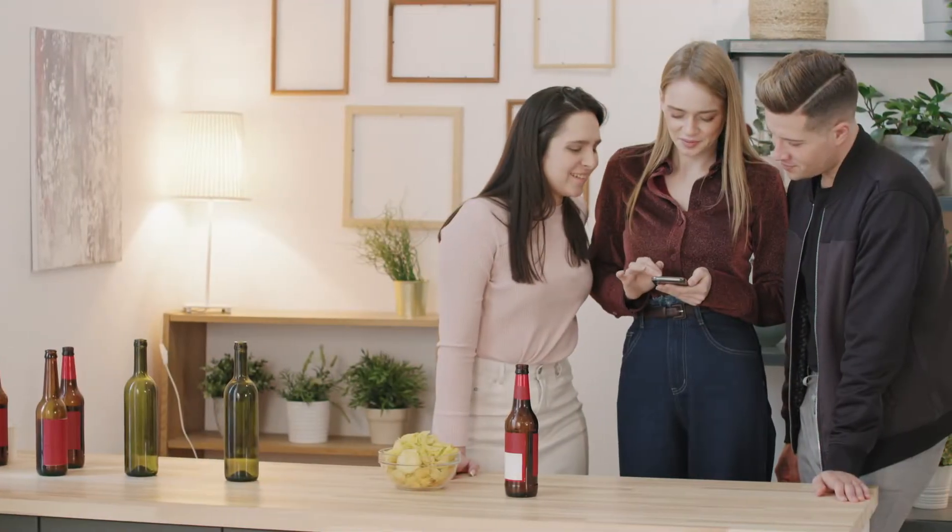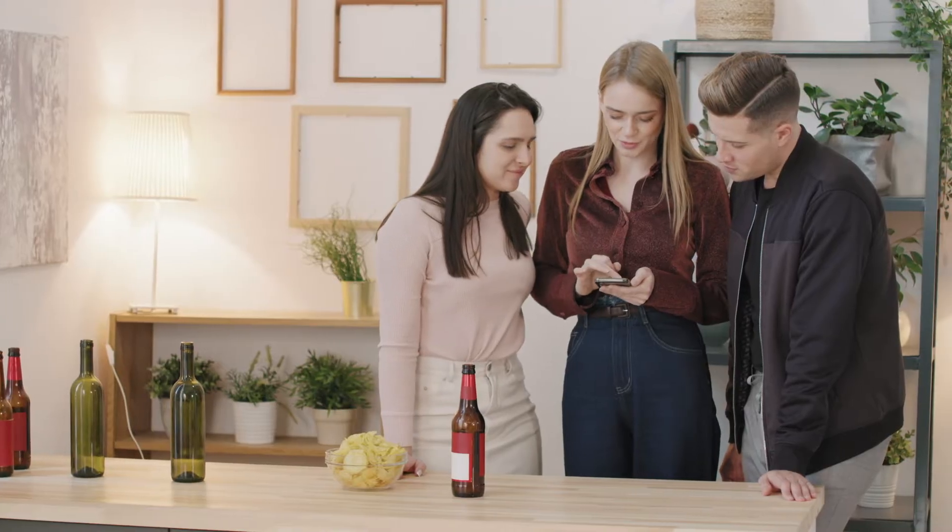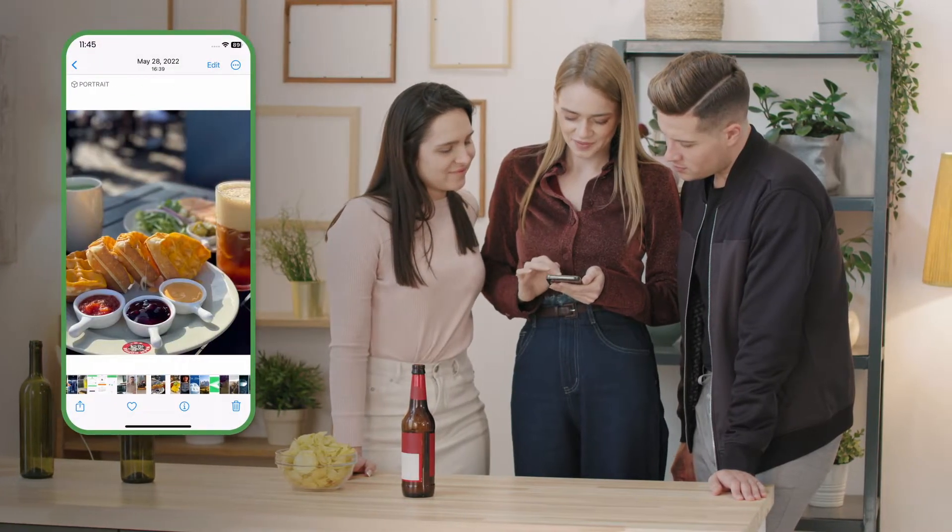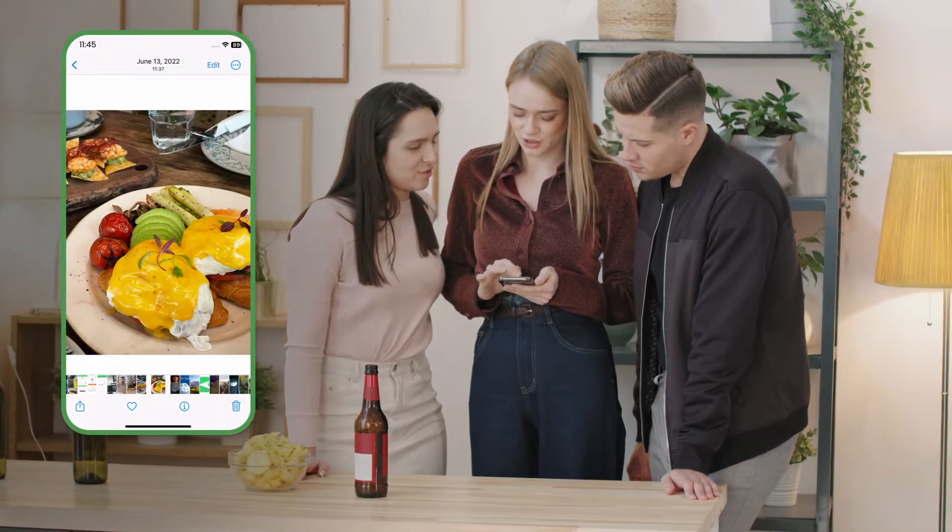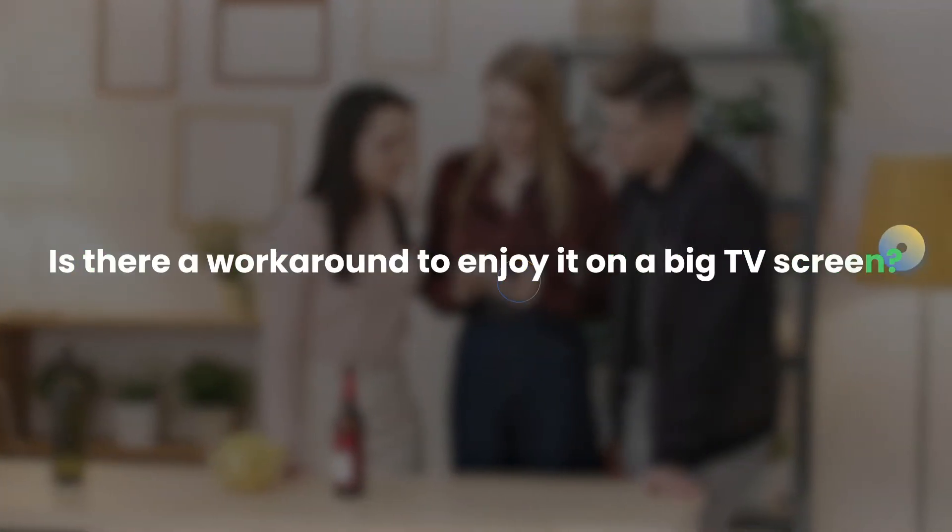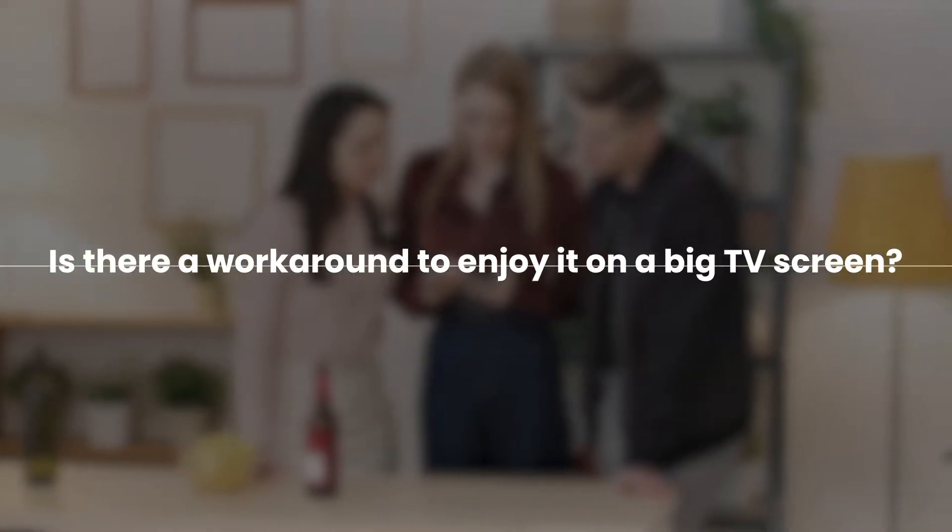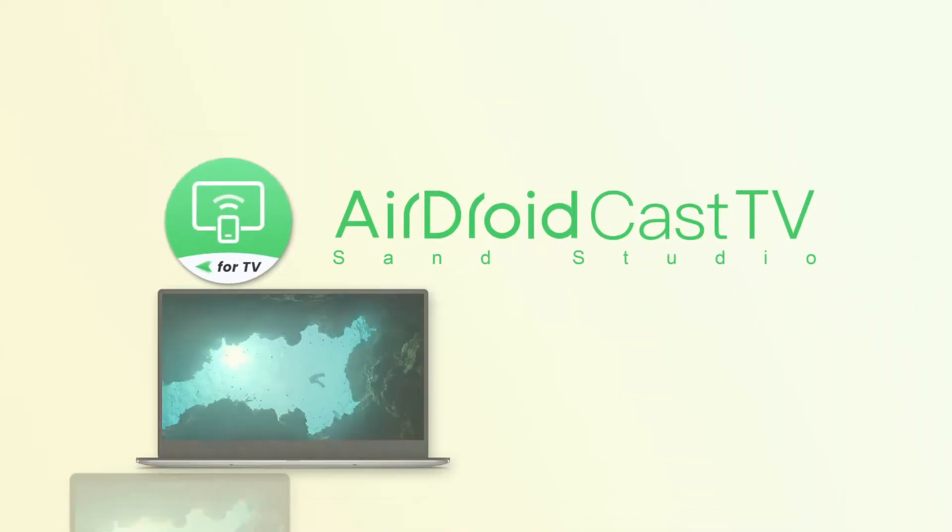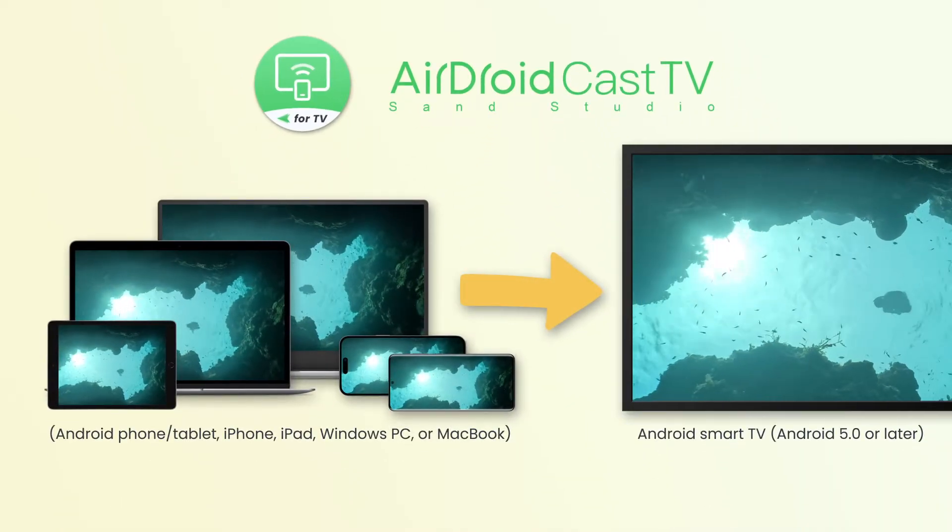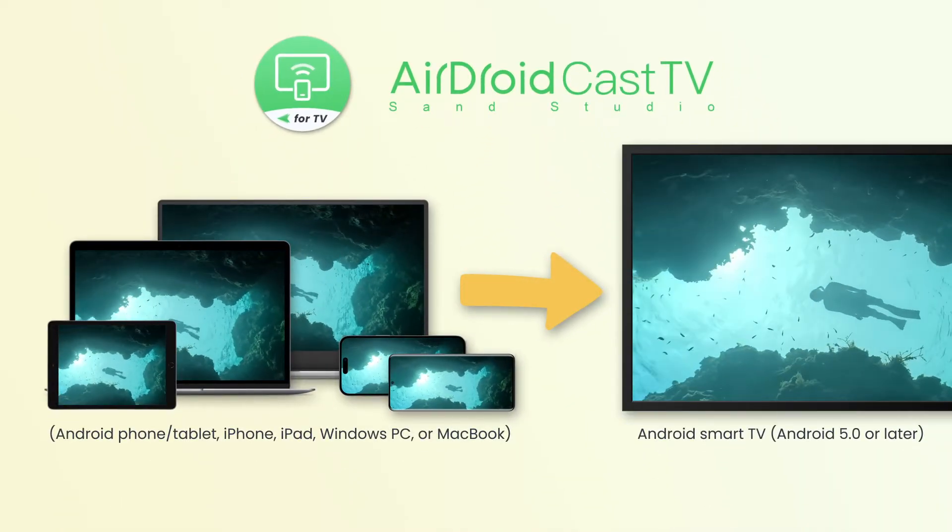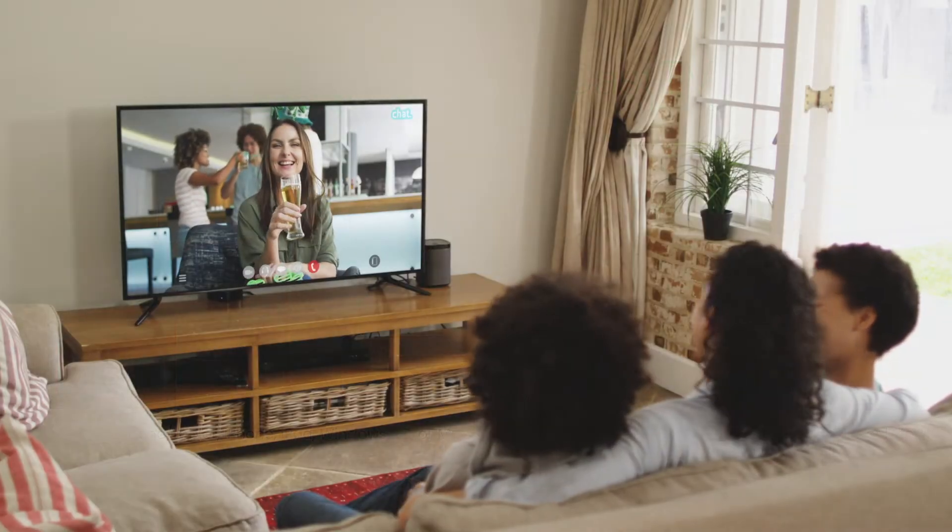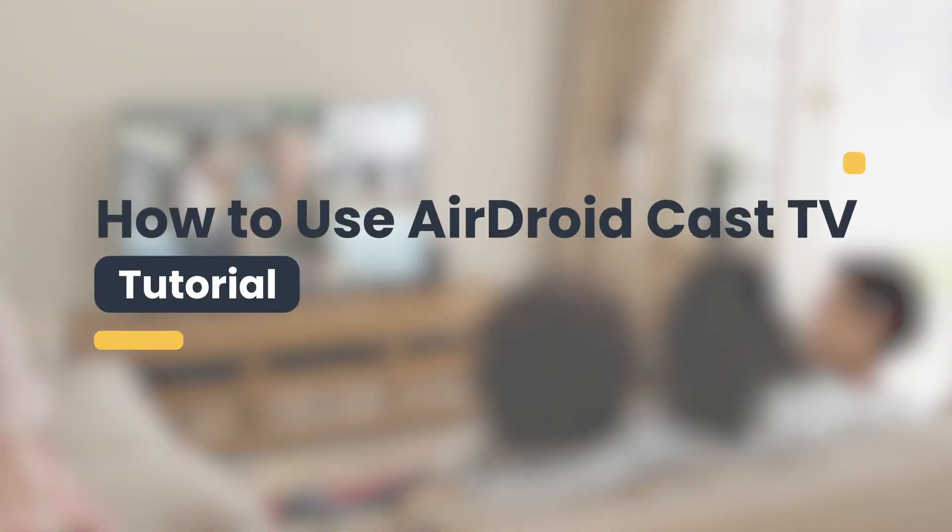Have you ever found yourself huddled around a tiny phone or PC screen trying to enjoy pictures or videos with a group of friends? Well, is there a workaround to enjoy it on a big TV screen? With AirDroid Cast TV, you can wirelessly cast to the Android smart TV from any of these devices. In this video, we'll guide you step by step on how to use AirDroid Cast TV. Let's get started.